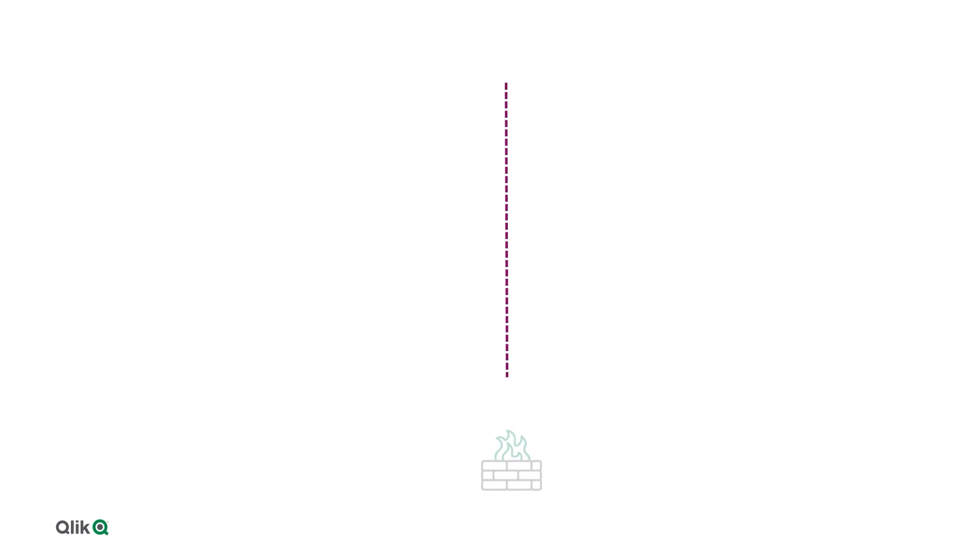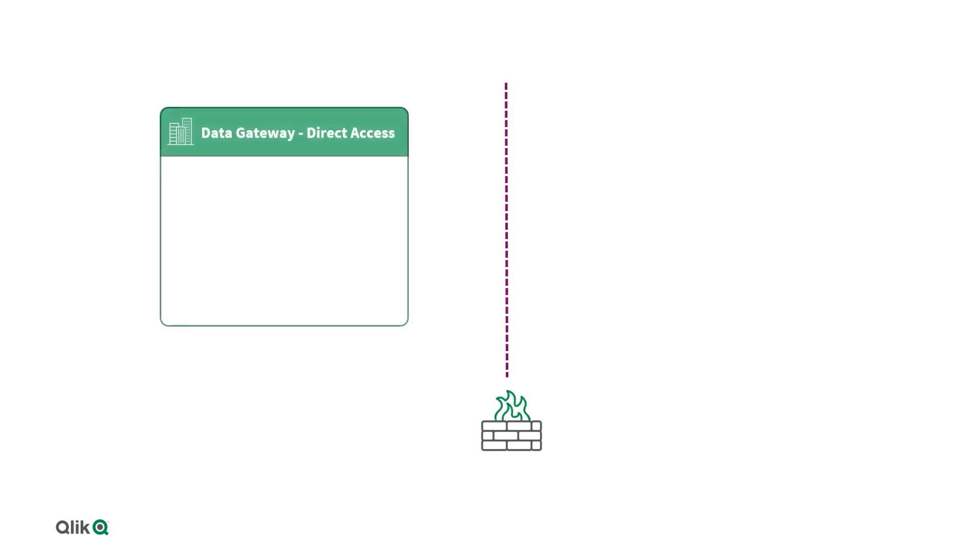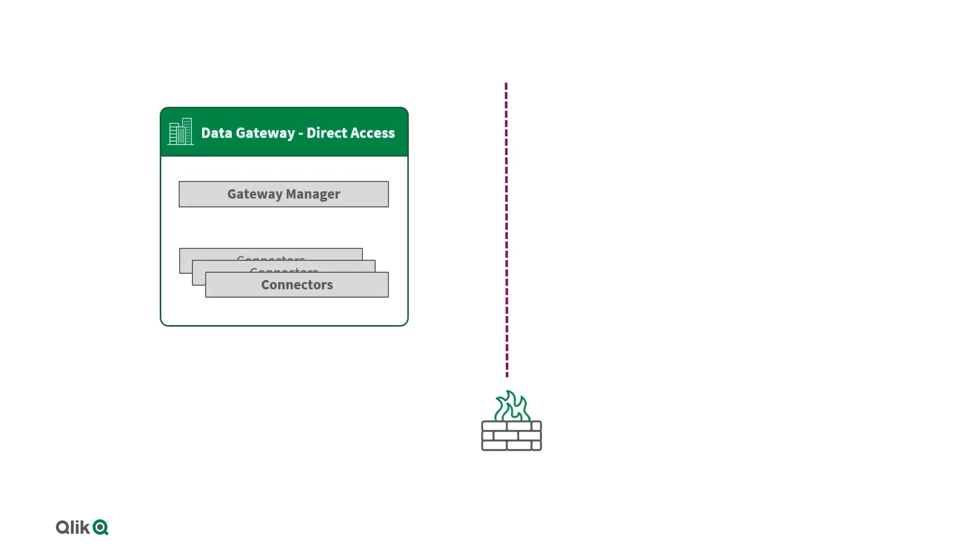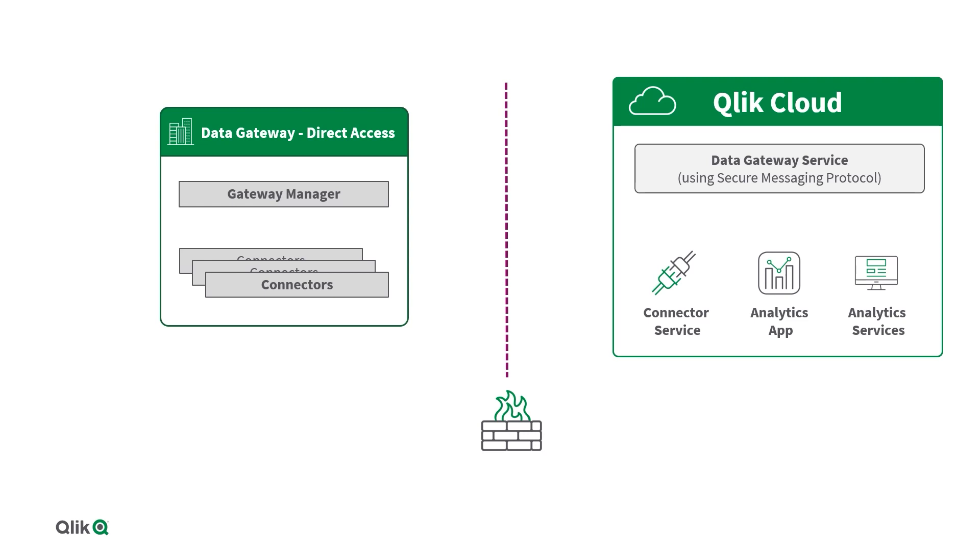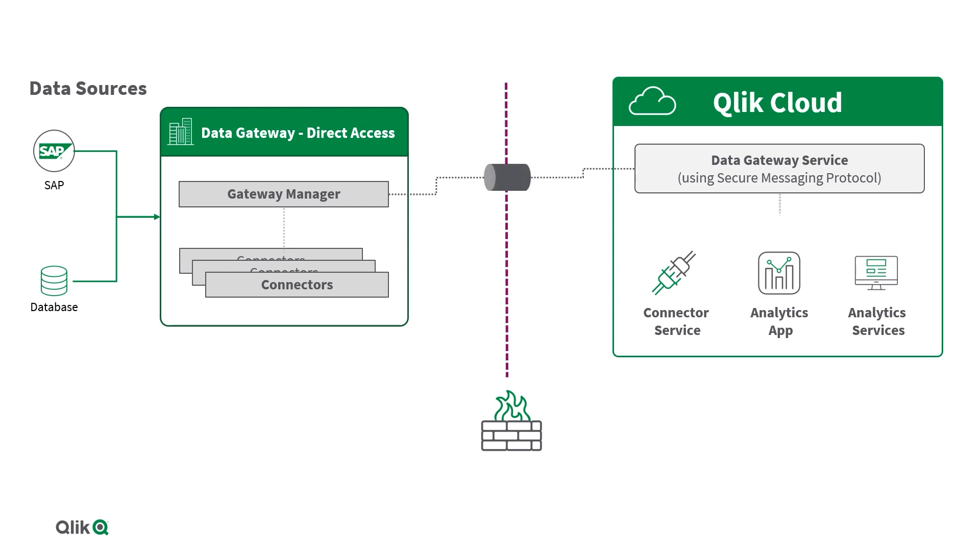Operating behind your organization firewall, Qlik Data Gateway Direct Access allows Qlik Cloud application to securely access behind the firewall data over a mutually authenticated and encrypted connection.